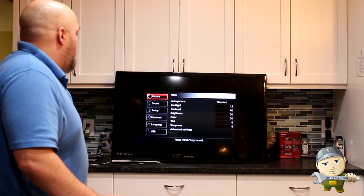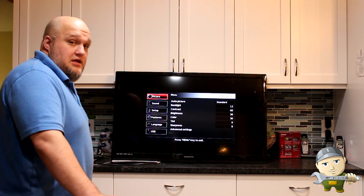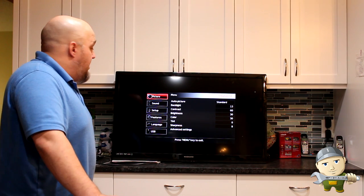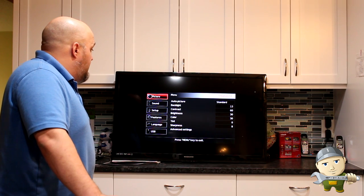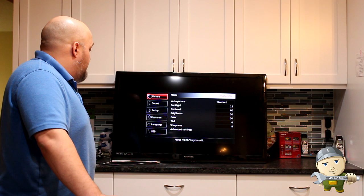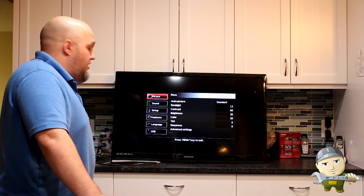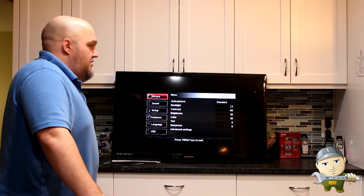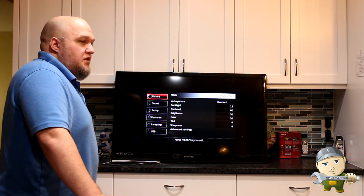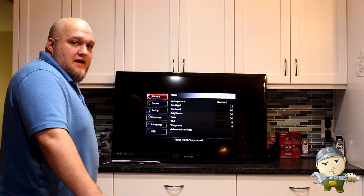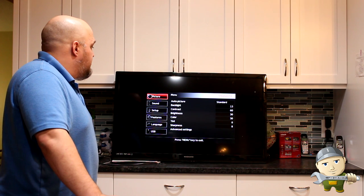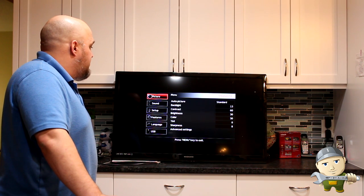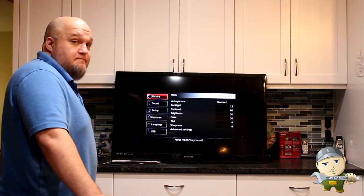So, we replaced the EEPROM on the main board, which fixed our problem. I'm going to play with it for the next couple days and I'll leave some feedback at the end of the video, so make sure it still keeps on working.